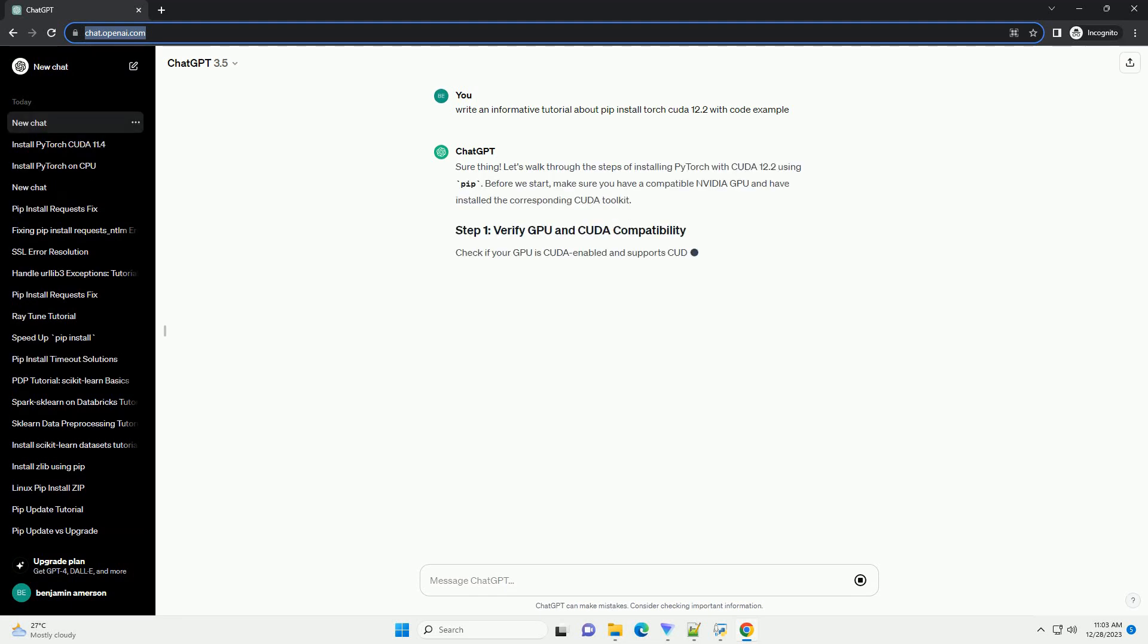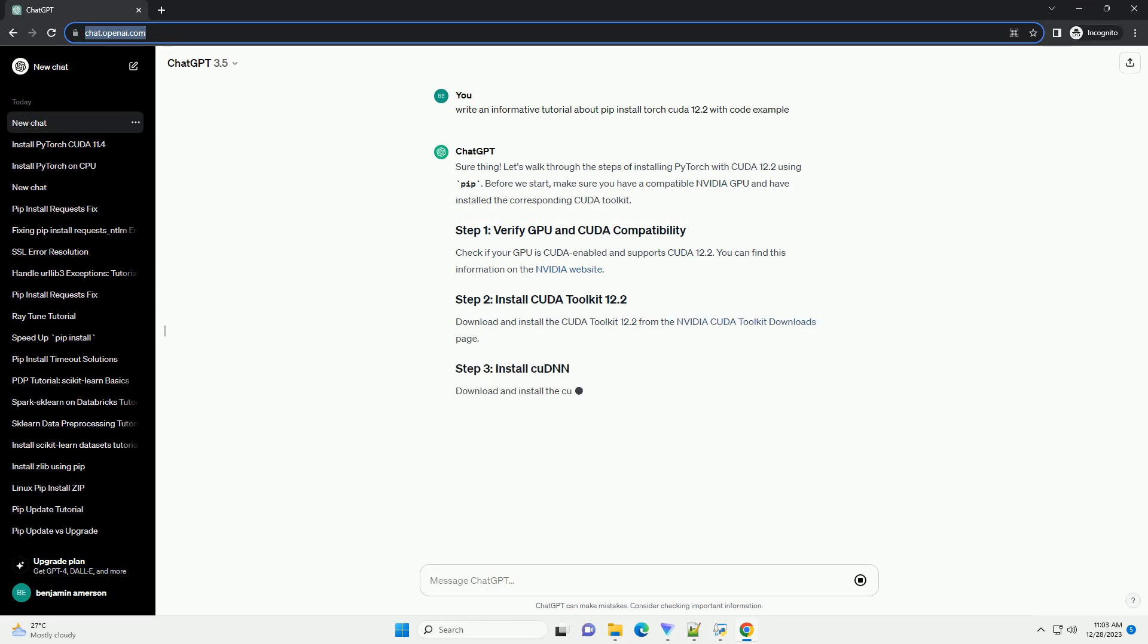Sure thing. Let's walk through the steps of installing PyTorch with CUDA 12.2 using PIP.